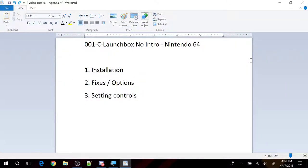Hi guys, in this video I'm going to go through the LaunchBox No Intro Nintendo 64 setup, installation fixes and other options and then finally we'll go through the control settings.